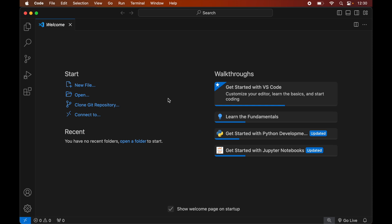If you do not have Python installed, I have already created a separate video for that and you will find the link in the description below. Once we have Visual Studio Code and Python installed, we will open the Python project in Visual Studio Code for which we want to install the requests library.